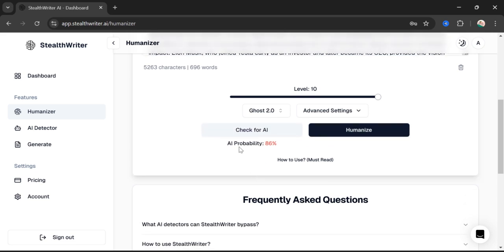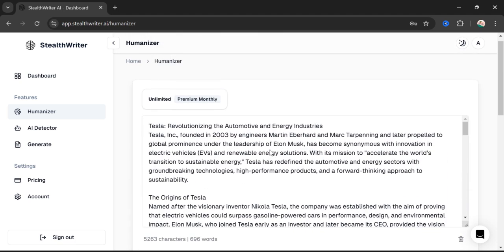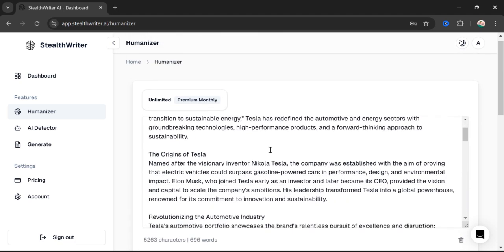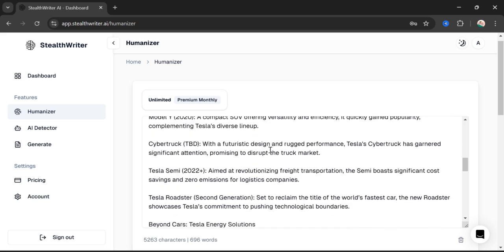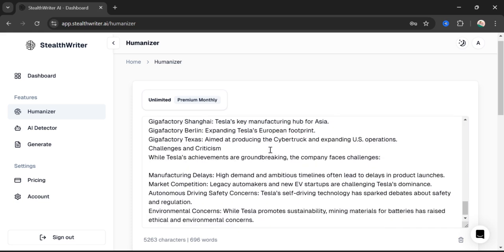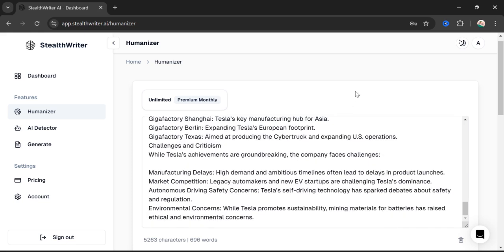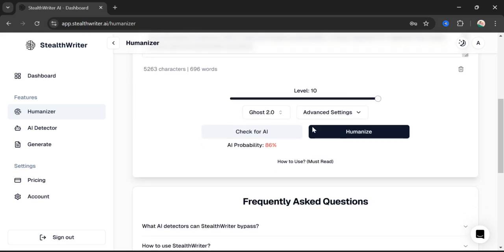Let's start with checking AI. Here you can see that we have an AI probability of 86 percent in our text. Since we got this text from ChatGPT, it is expected that we have that much AI content.